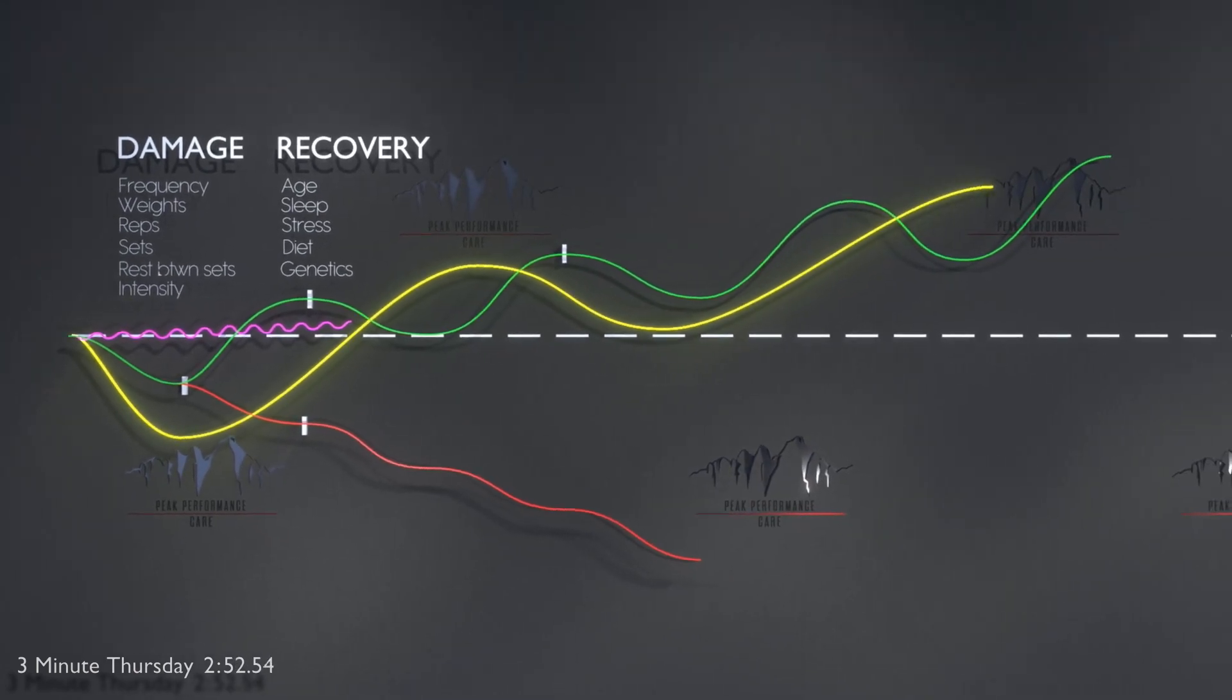I hope this introduction to supercompensation makes sense and helps you have a better understanding of how often and how intense your exercise should be.